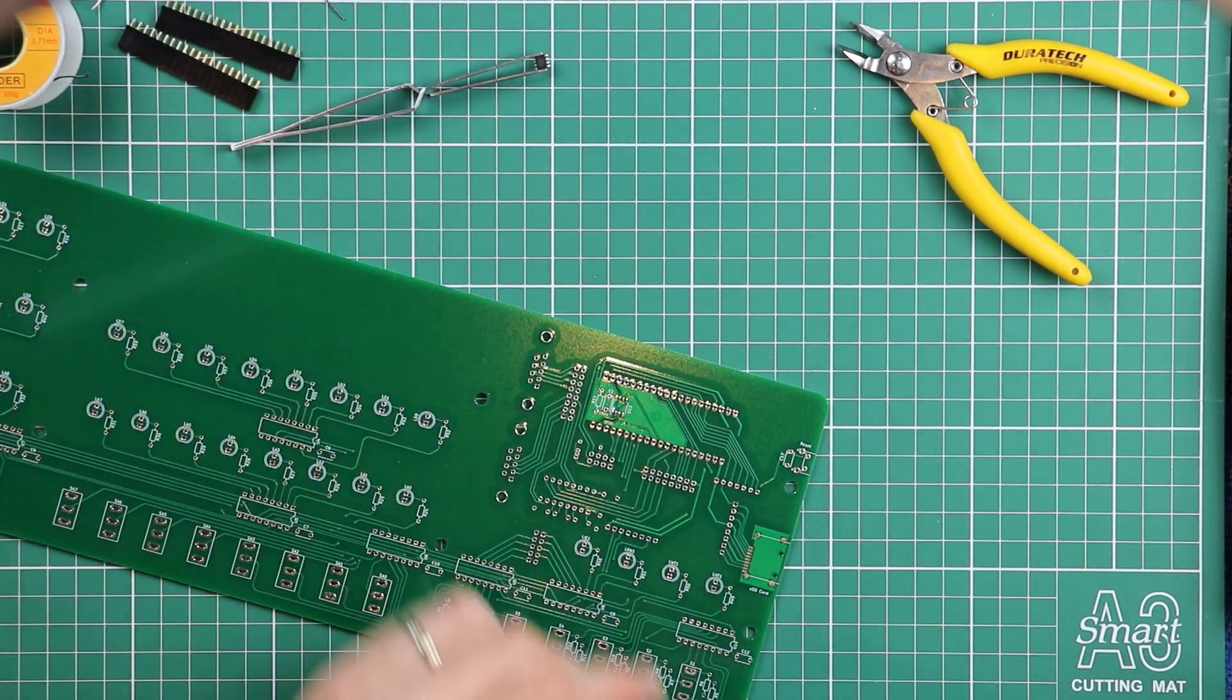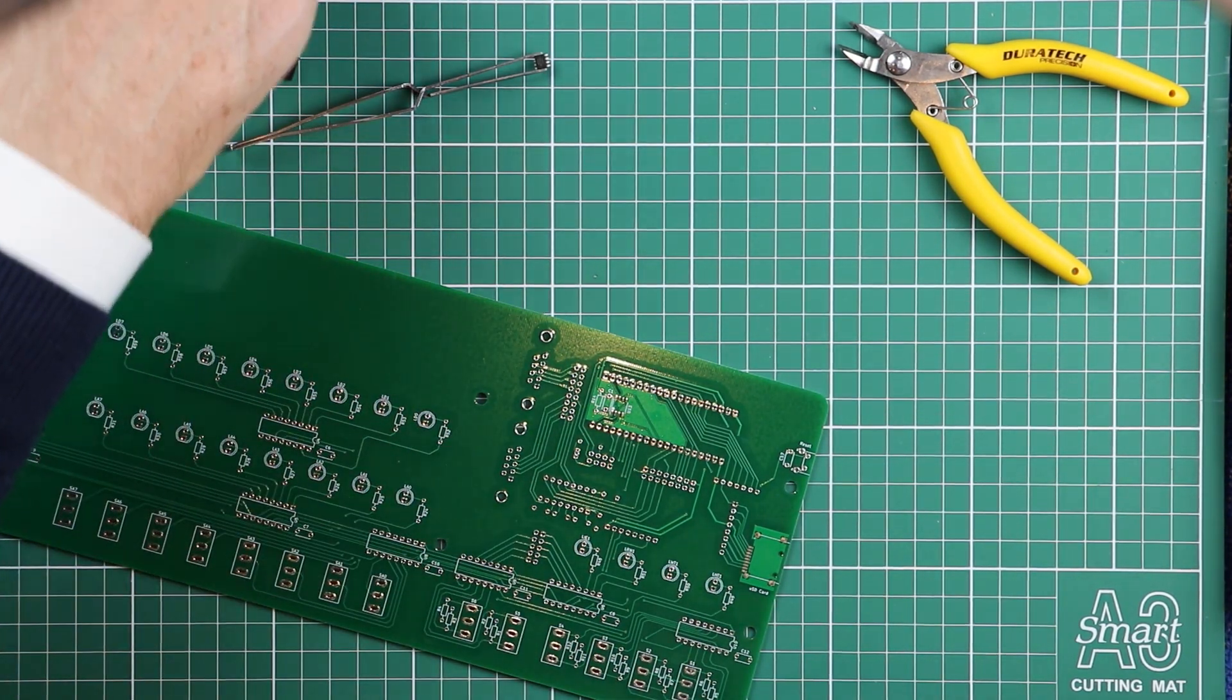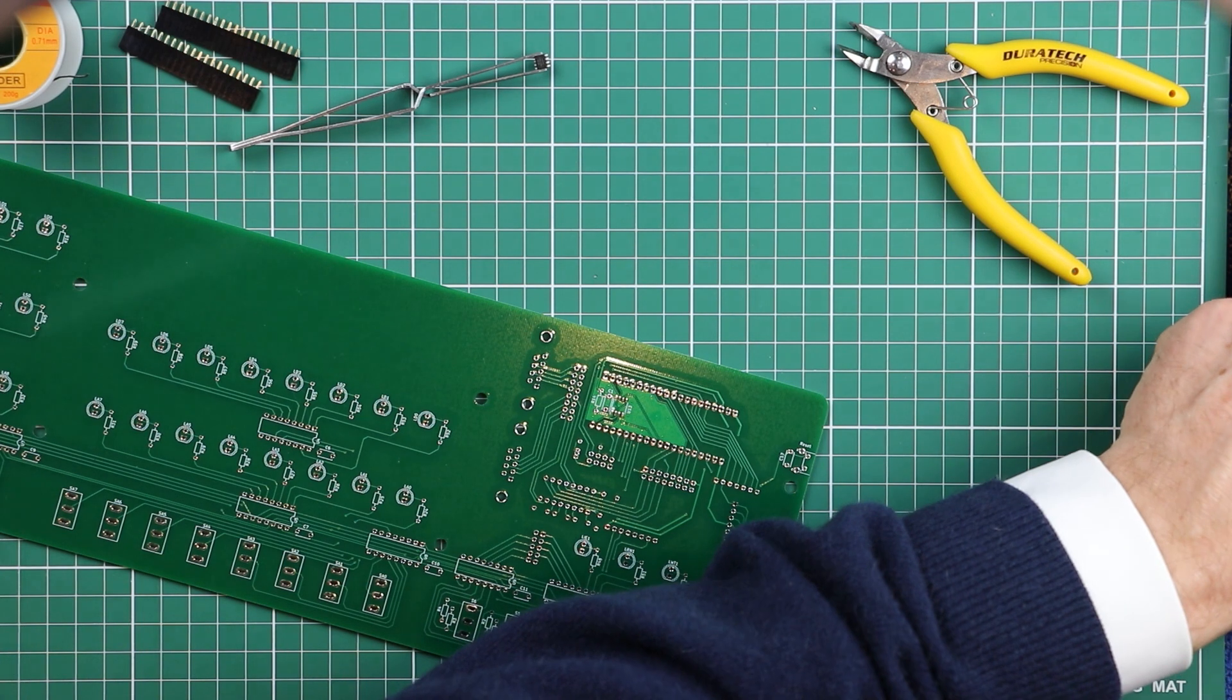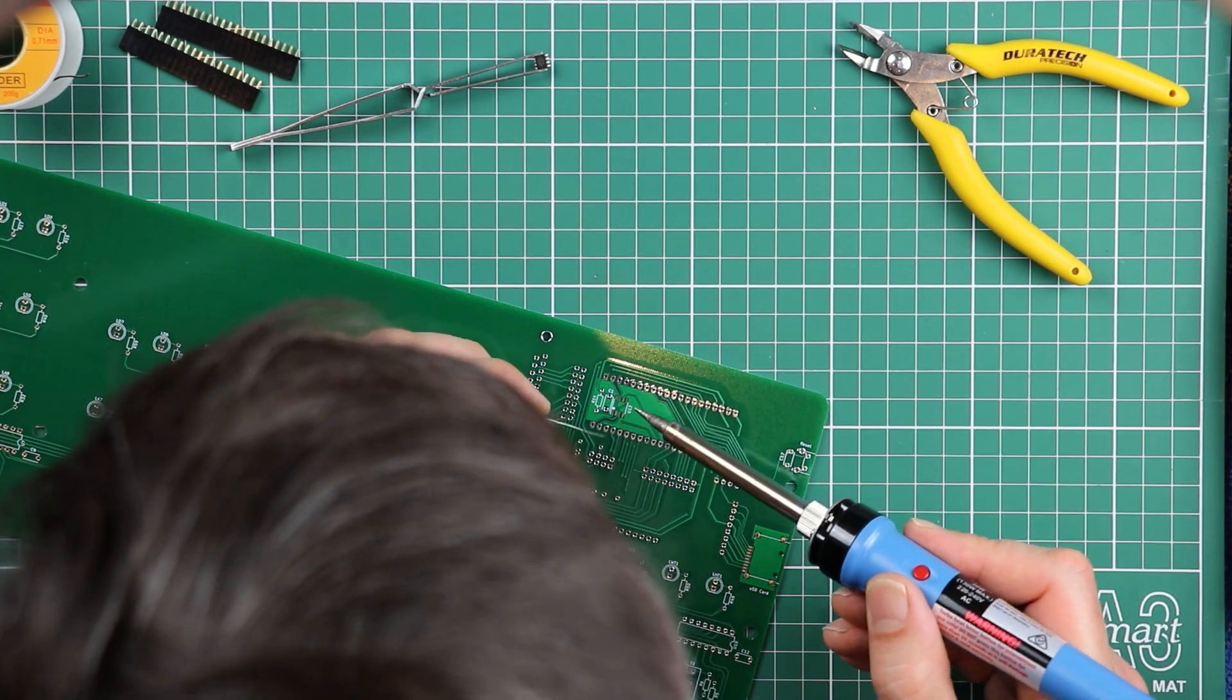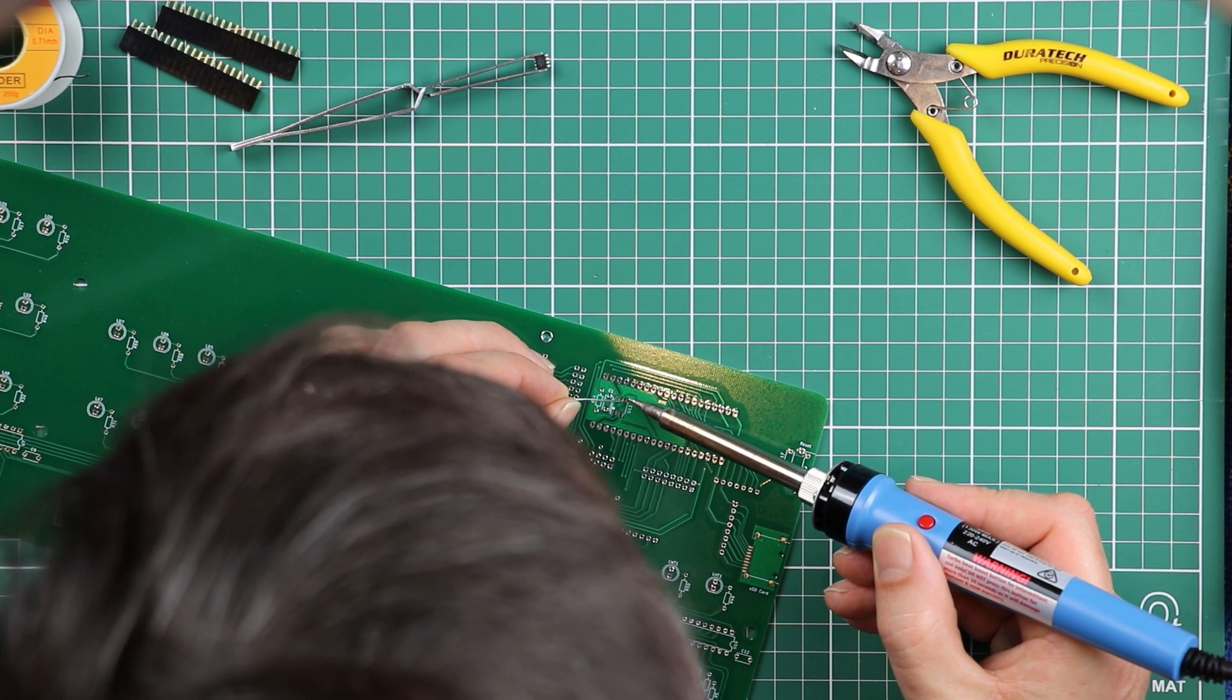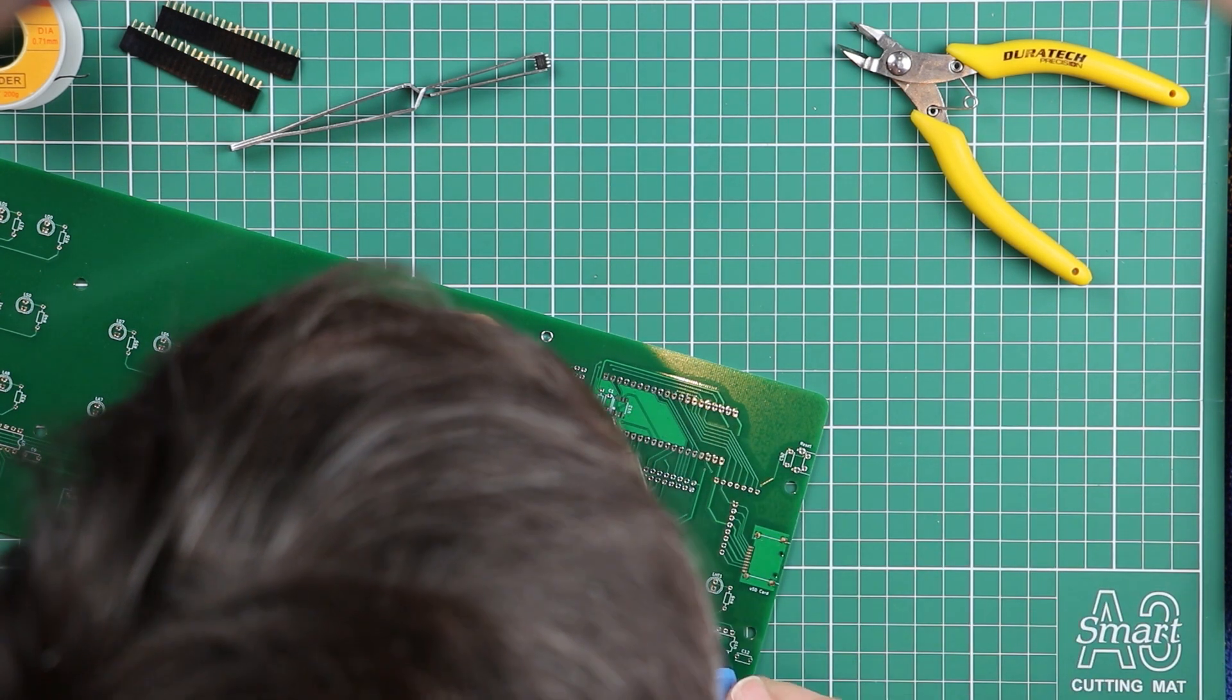The first thing we're going to do is, using an absolutely minimum amount of solder, we're just going to get a little bit of solder on the pad for pin 1.